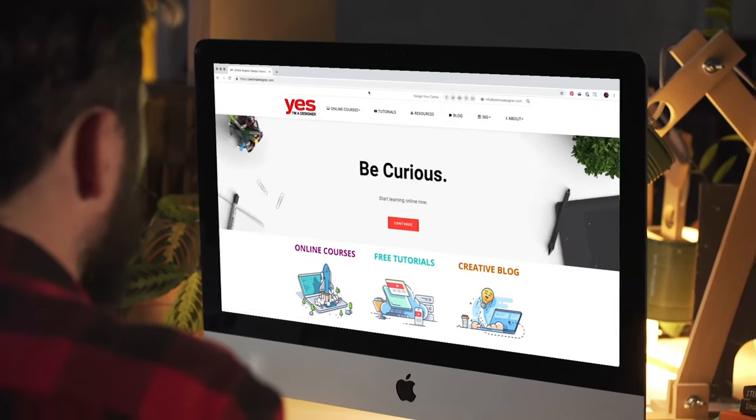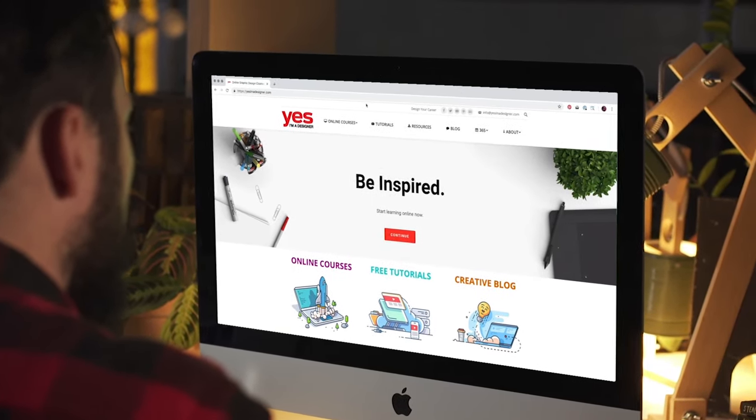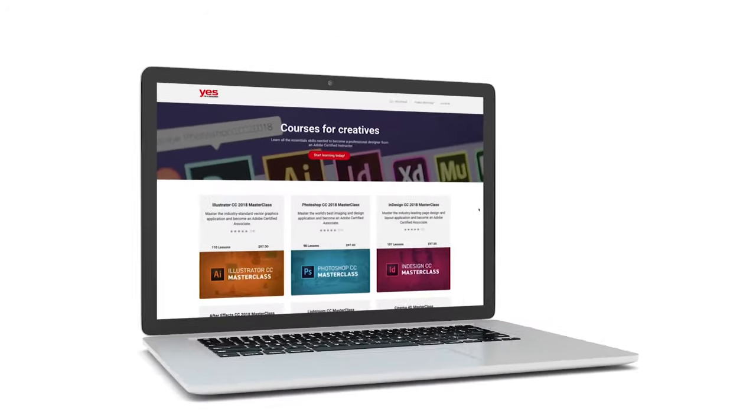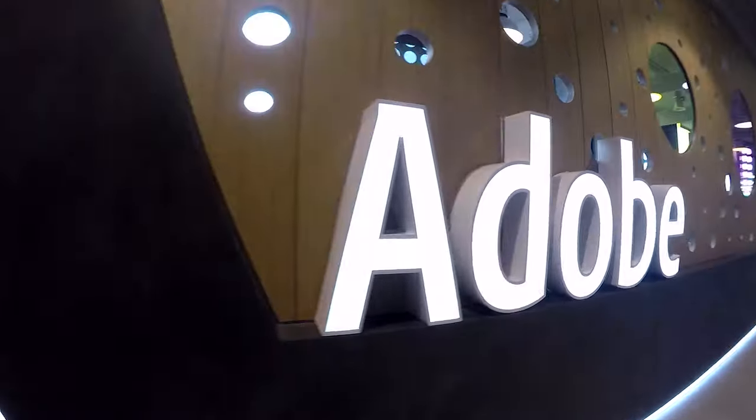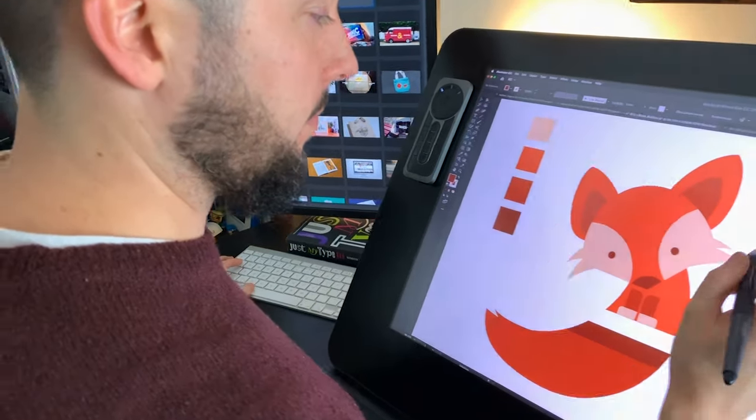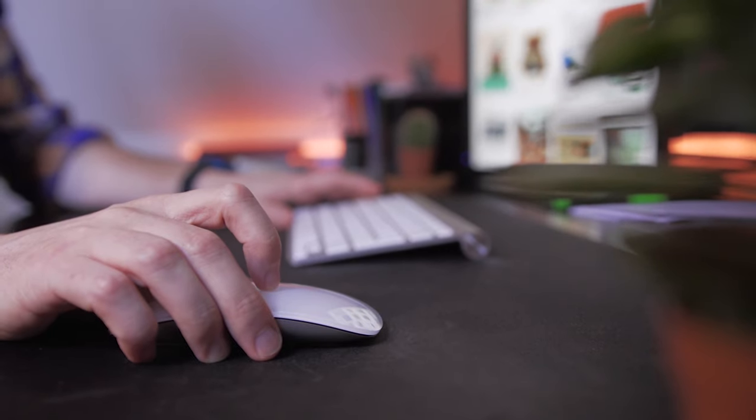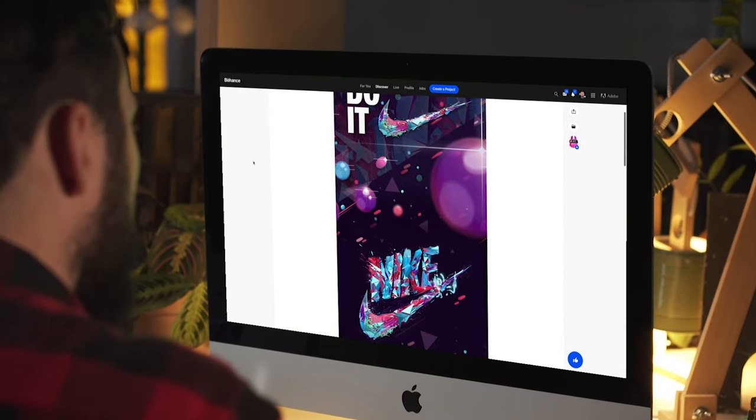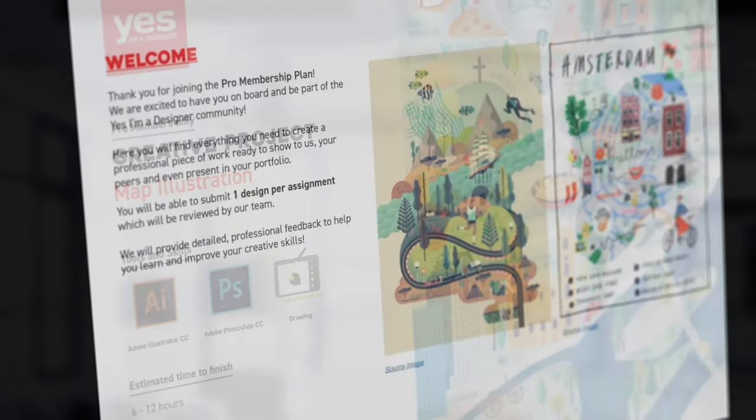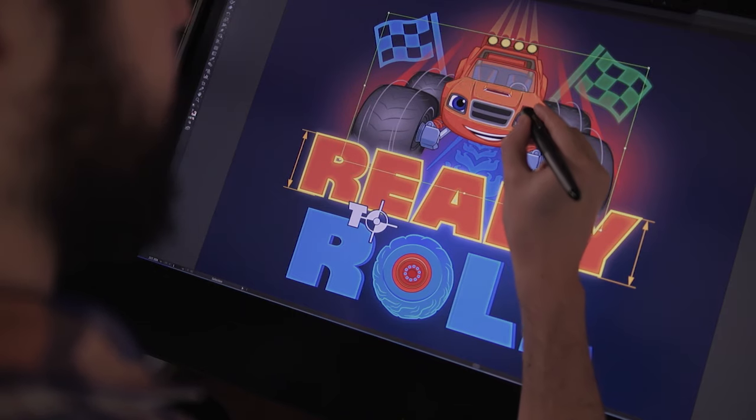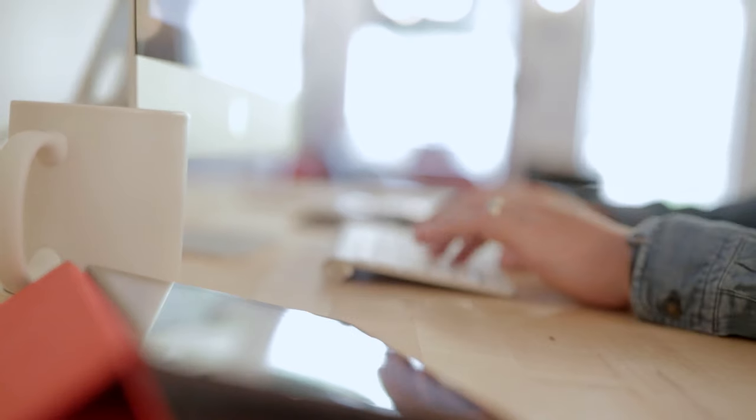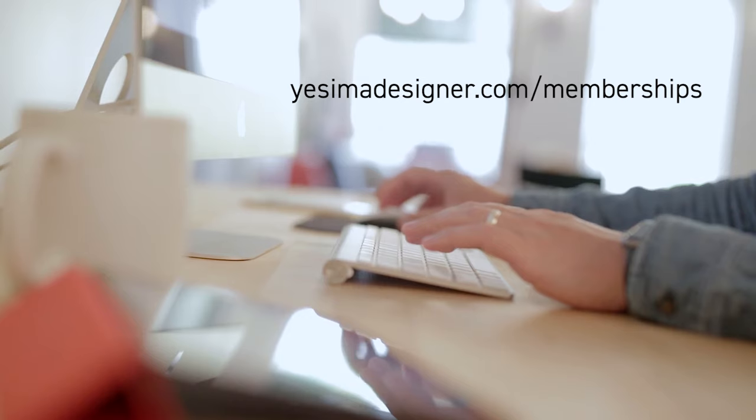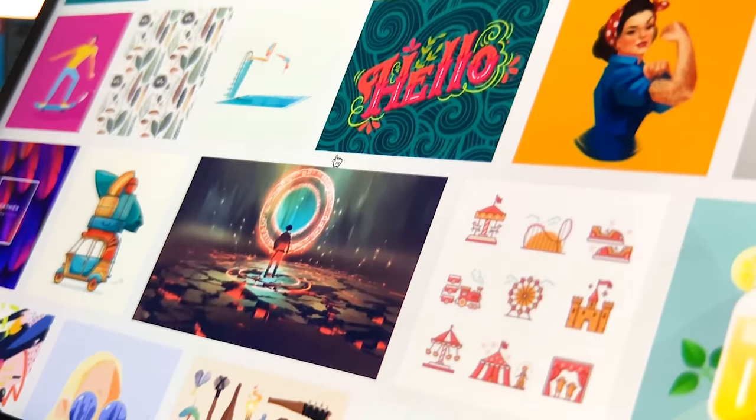Before we continue, I just wanted to let you know about our Creative Membership Program. For a small monthly fee, you get access to over 200 hours of Adobe Certified Online Training courses. Master all the tools and skills needed to become a professional graphic designer or illustrator. As a pro member, you will get mentoring from me and my team, access to webinars, student forum and creative briefs to help you build an outstanding portfolio. Pro members can also download the project files for all of our YouTube tutorials. Sign up at yesimadesigner.com slash memberships and start your free trial today. And now let's head back to the tutorial.